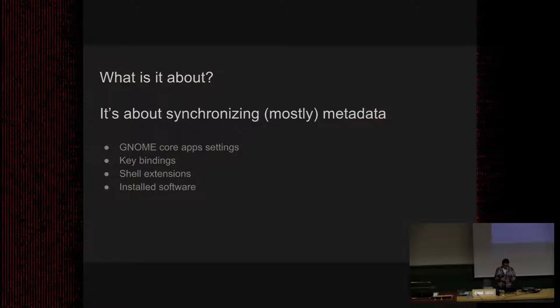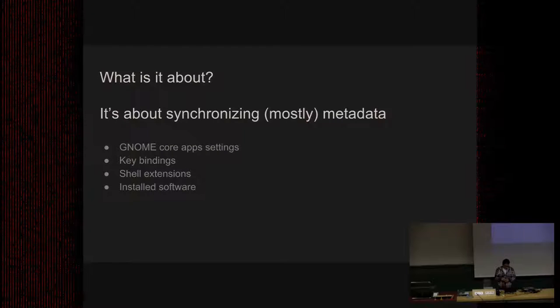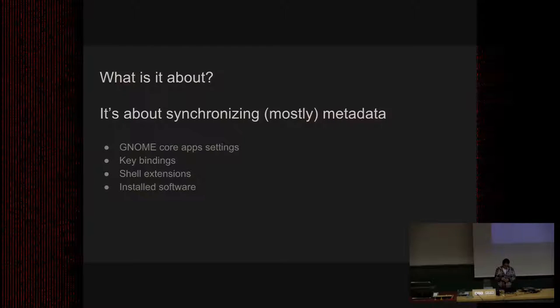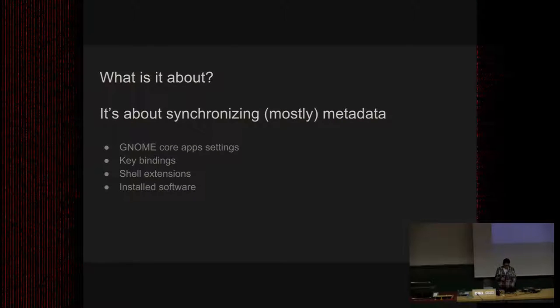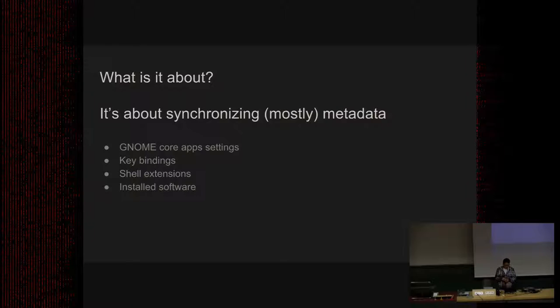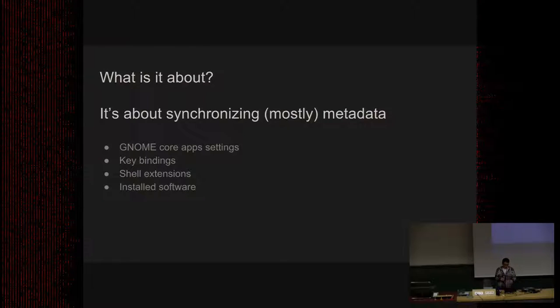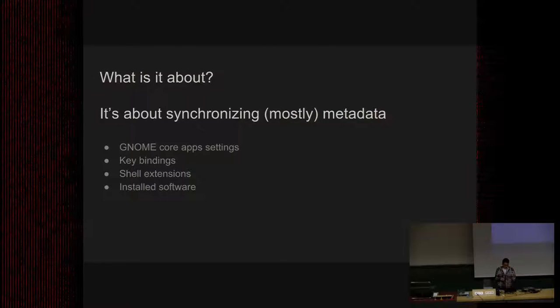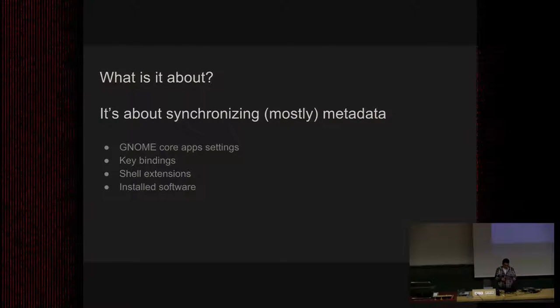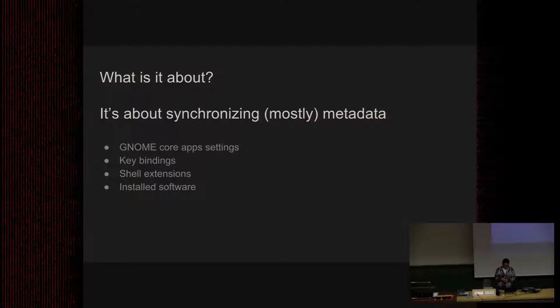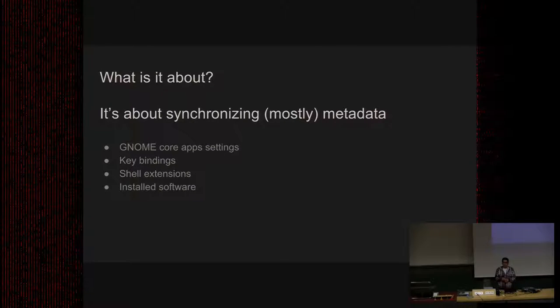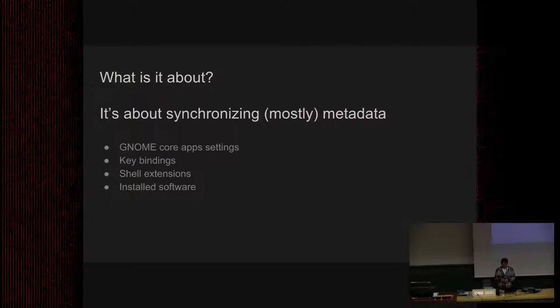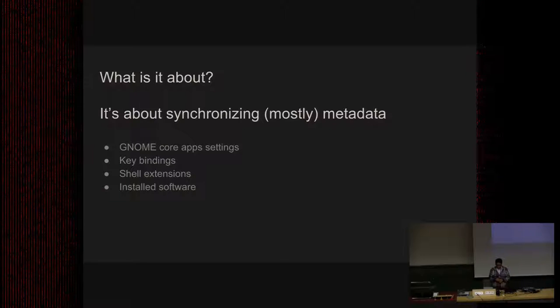And also a metadata specification for the desktop itself, to be able to replicate it on another machine. These four things that I have just written here are GNOME Core App Settings, which I think this idea should focus on them. The key bindings, shell extensions, and software that we install through Software Center.